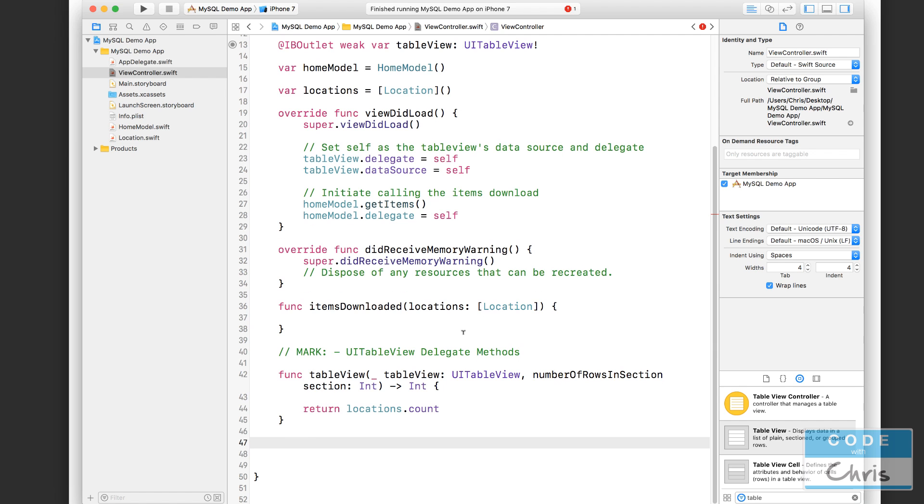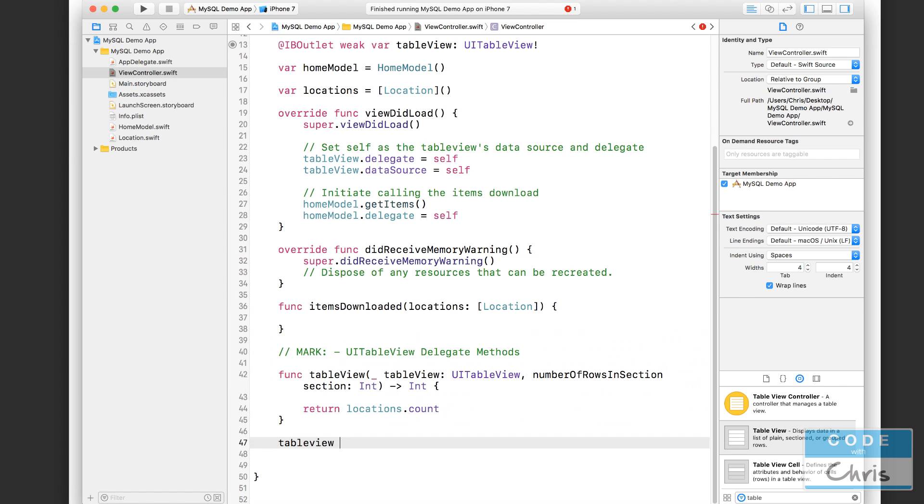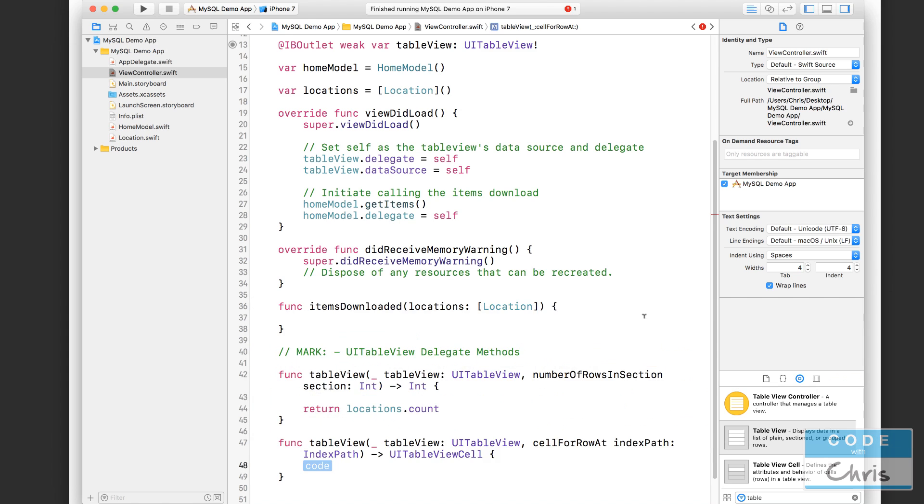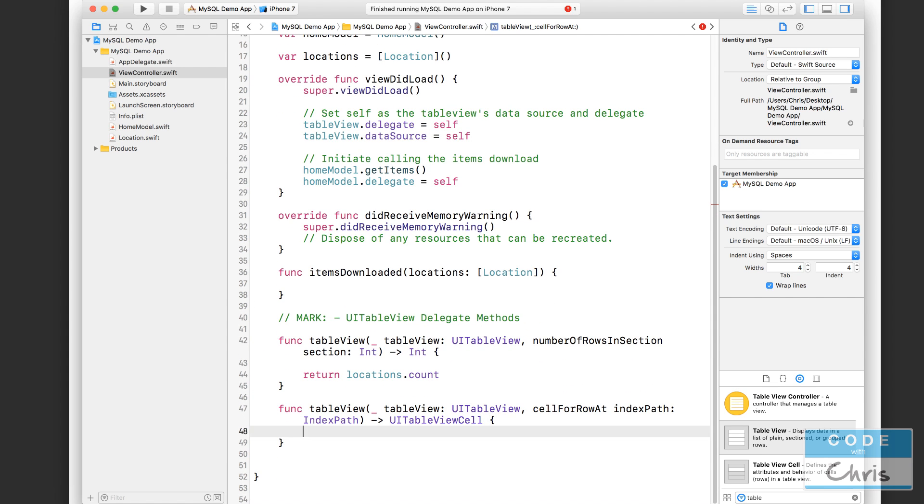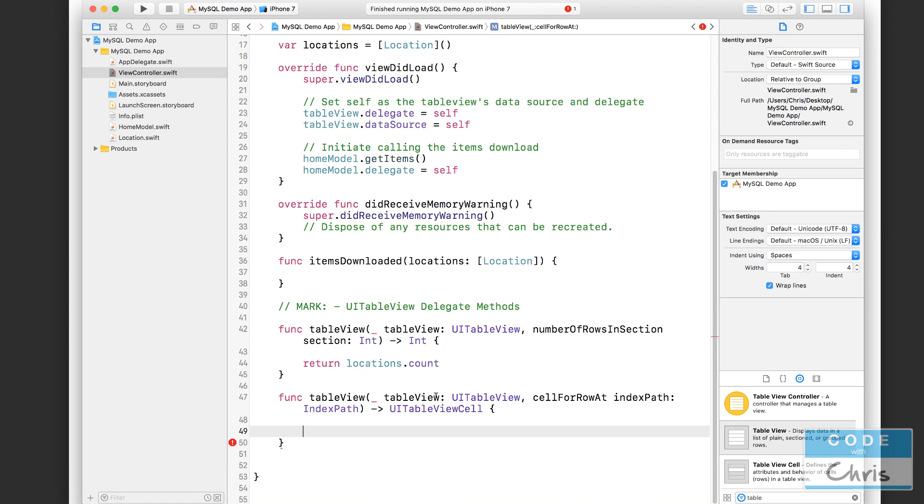Okay, next one we have to implement is tableView cellForRowAt. And in this delegate function, the table view asks us for the cell, the table view cell for a specific index path. And that's just a row and a section if you have multiple sections, but we only have one section. So it's just going to be the row. So here, we're going to first, we need to get a table view cell, and then we need to assign some data into the label of that cell, and then return that cell for display.